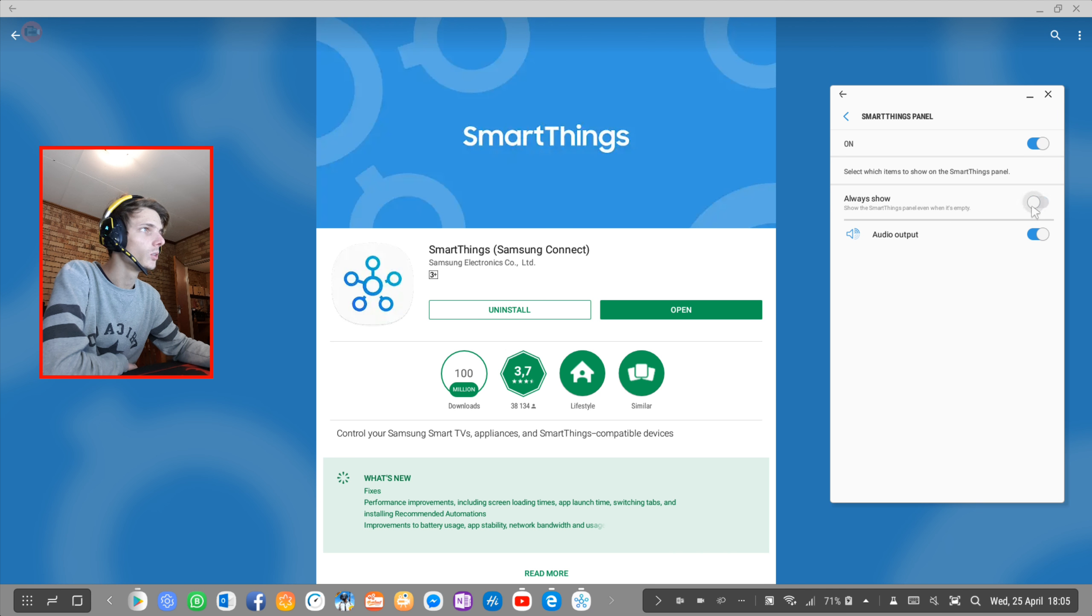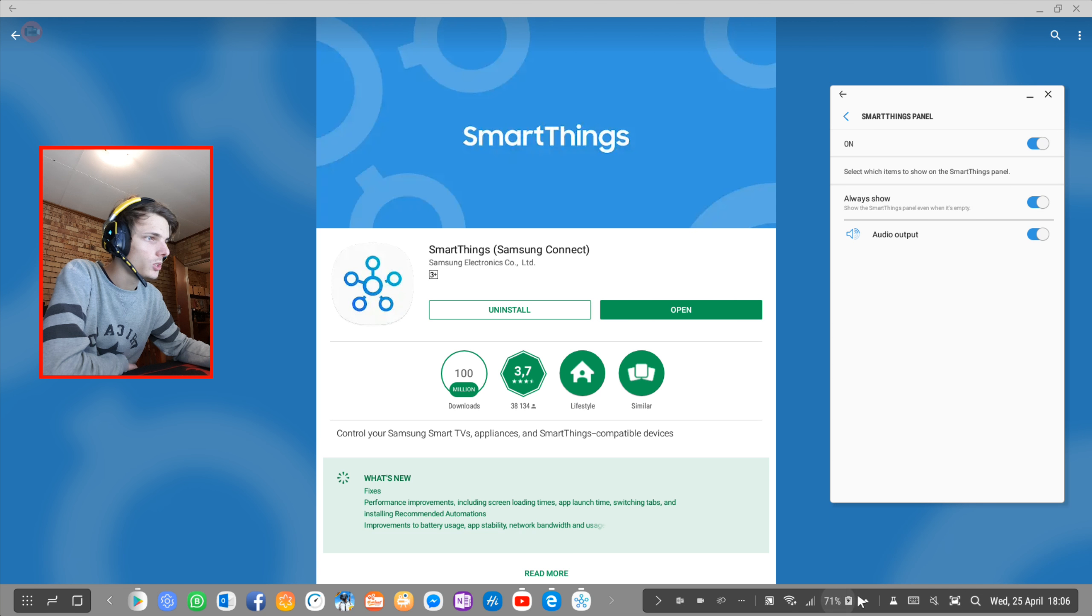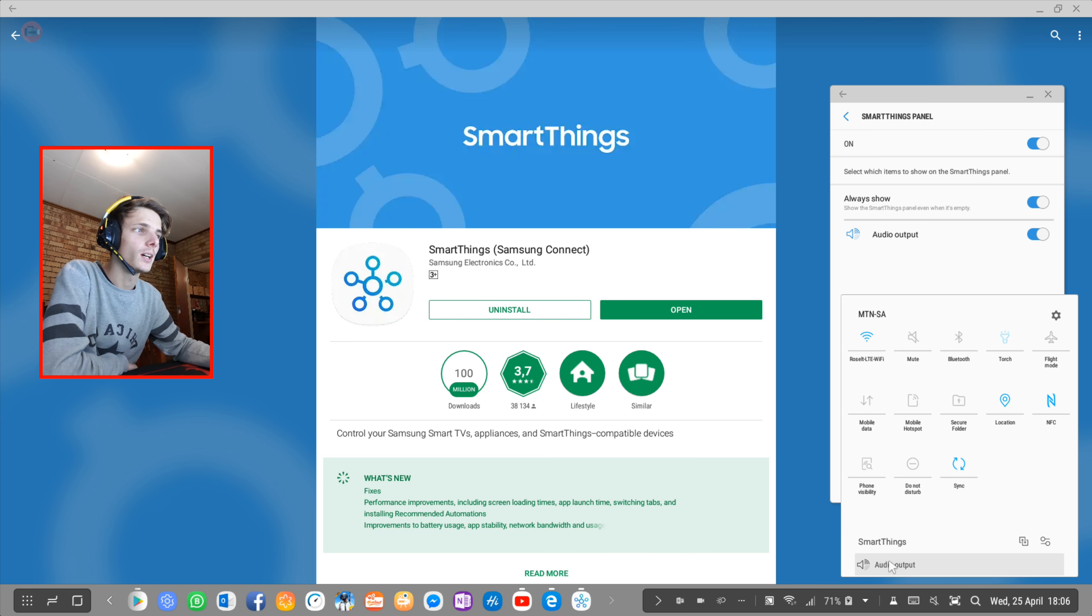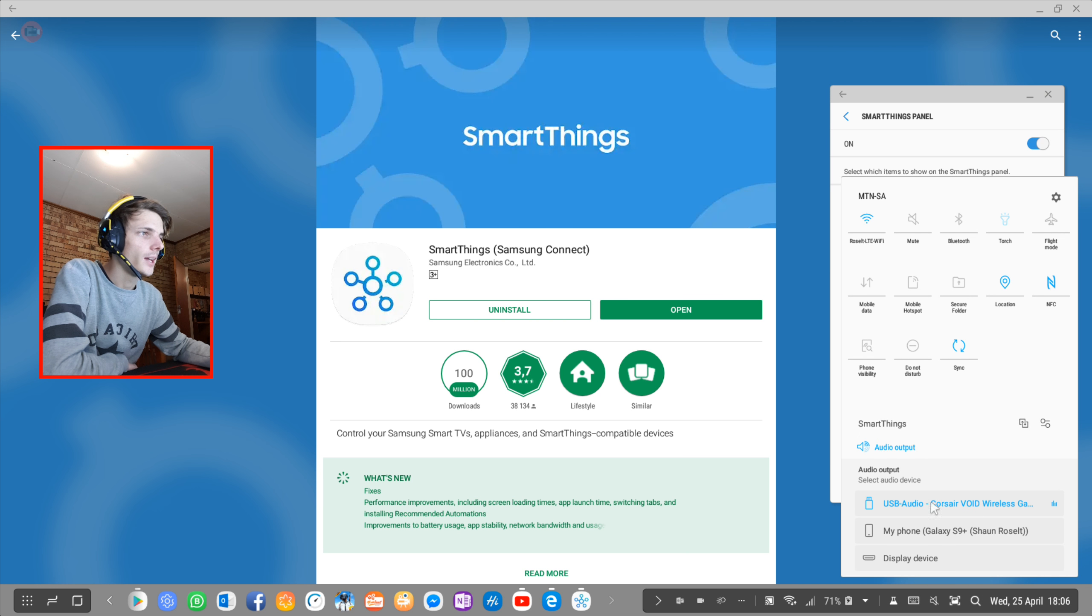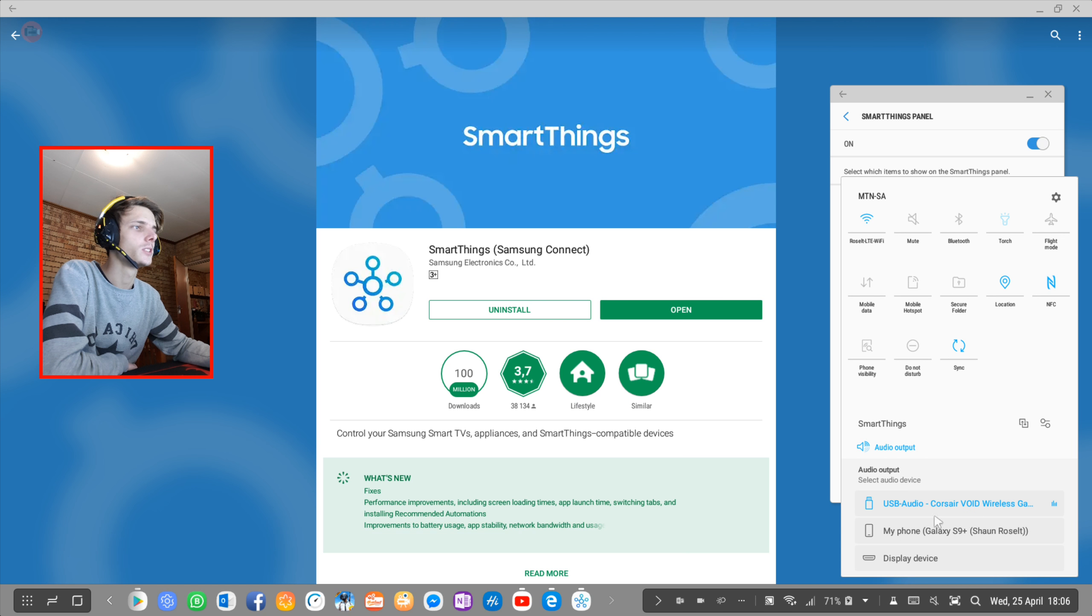You can also enable this if you want to. Then you will see the SmartThings panel here, and you can click on audio output and then you can choose between which device.